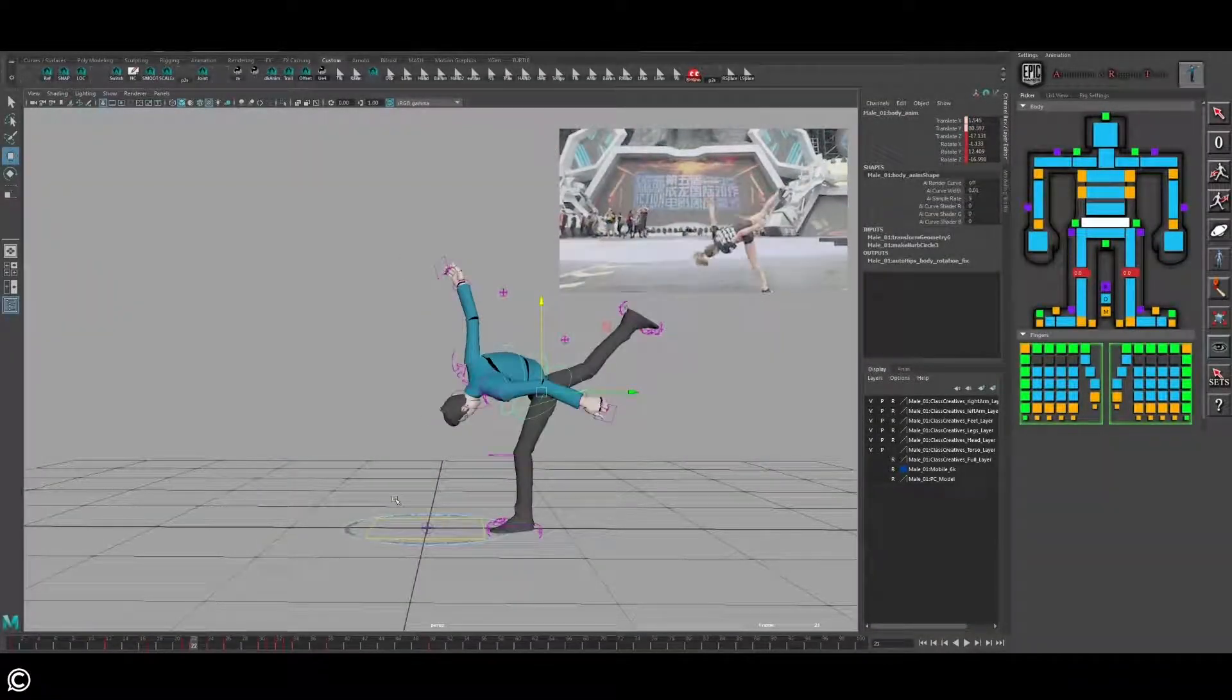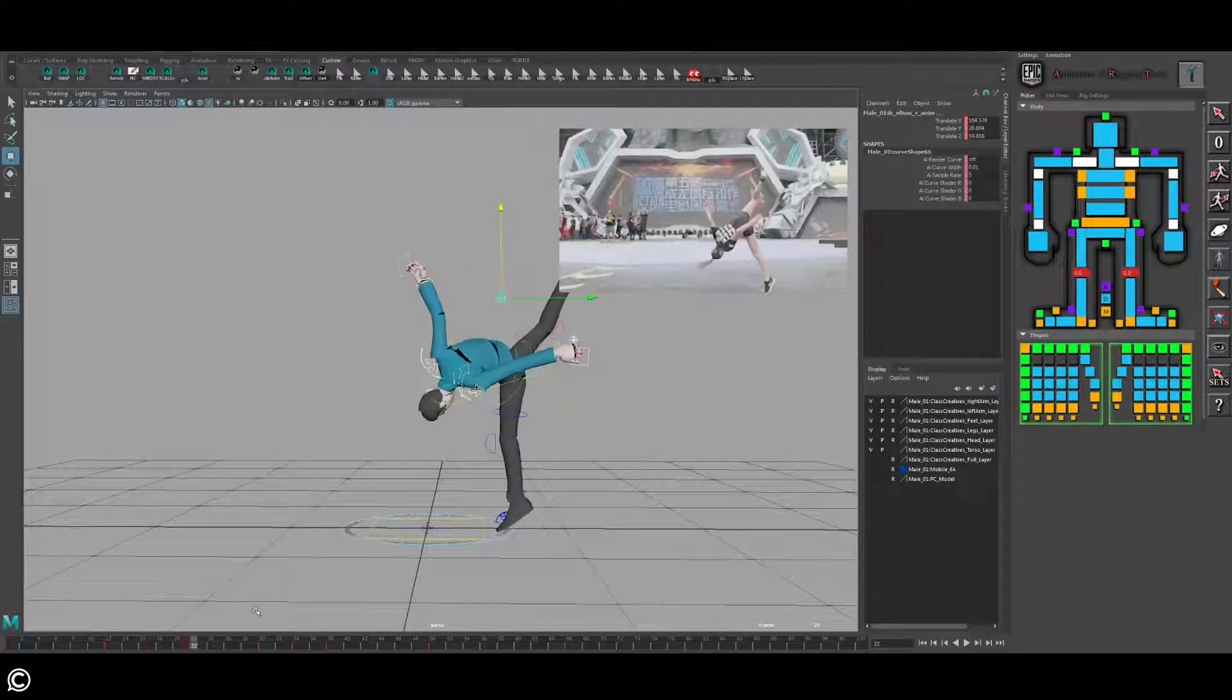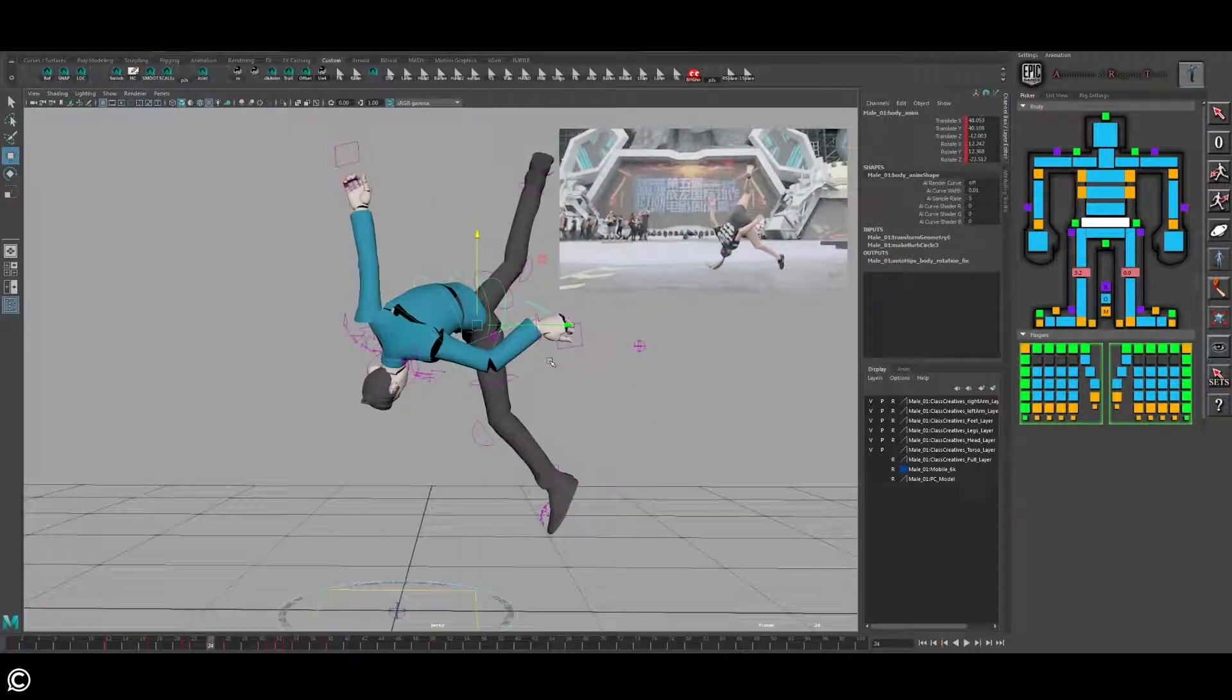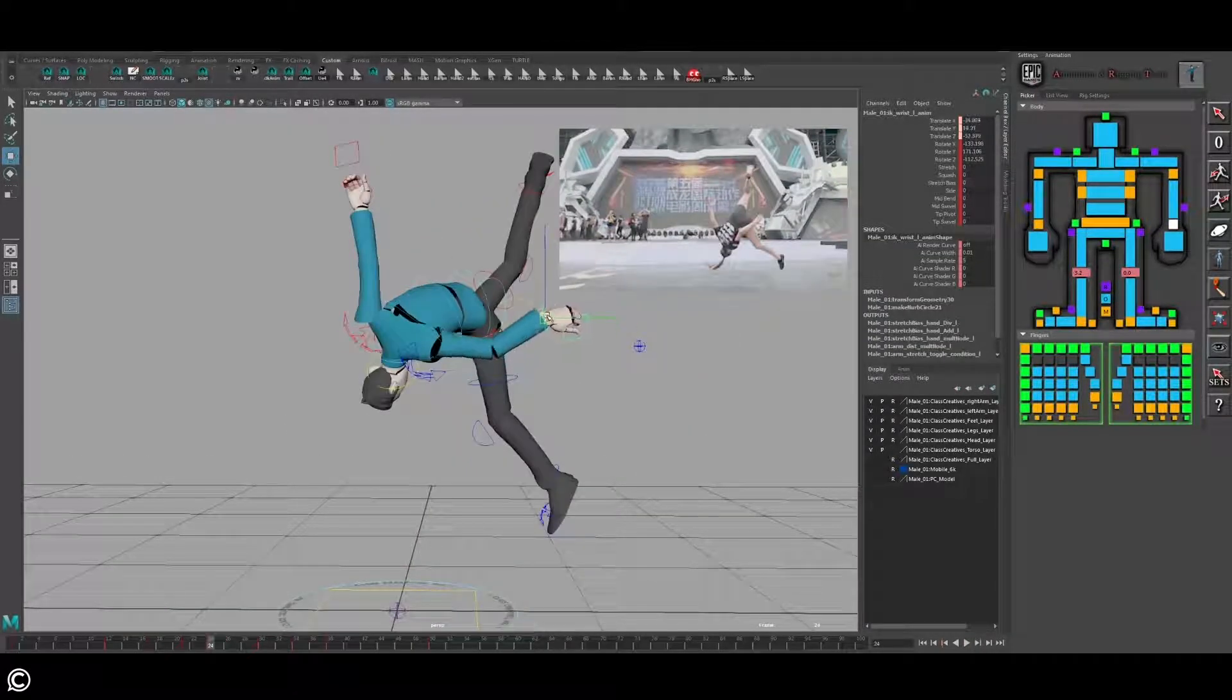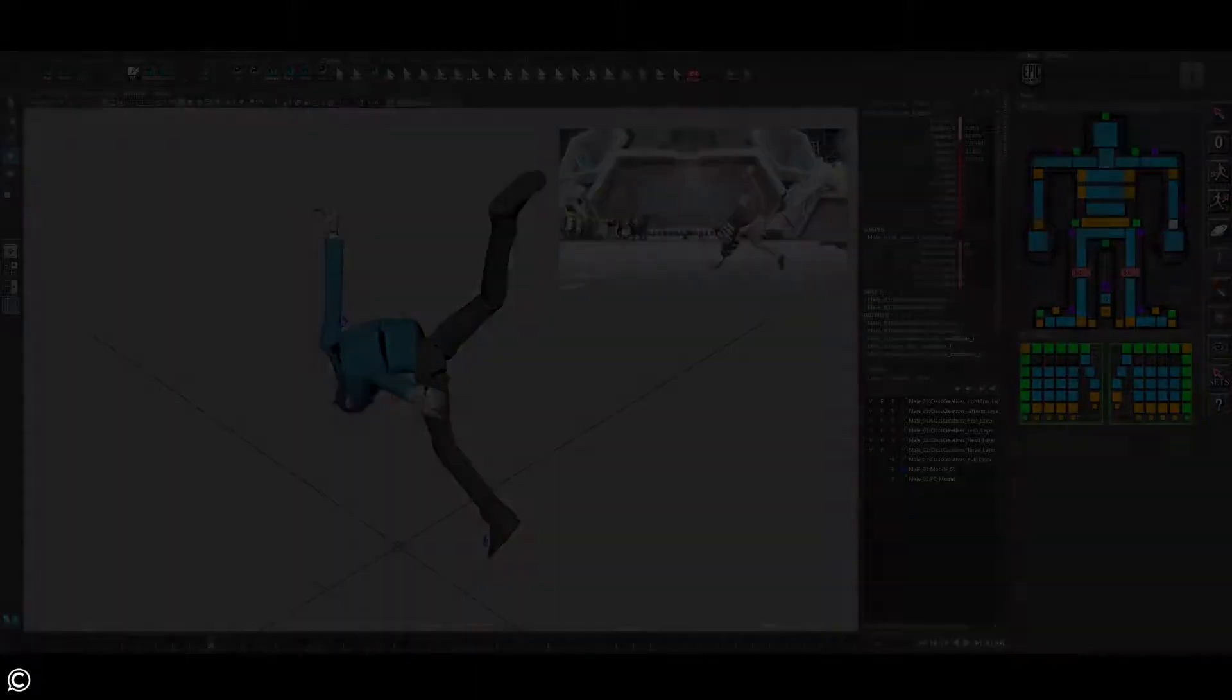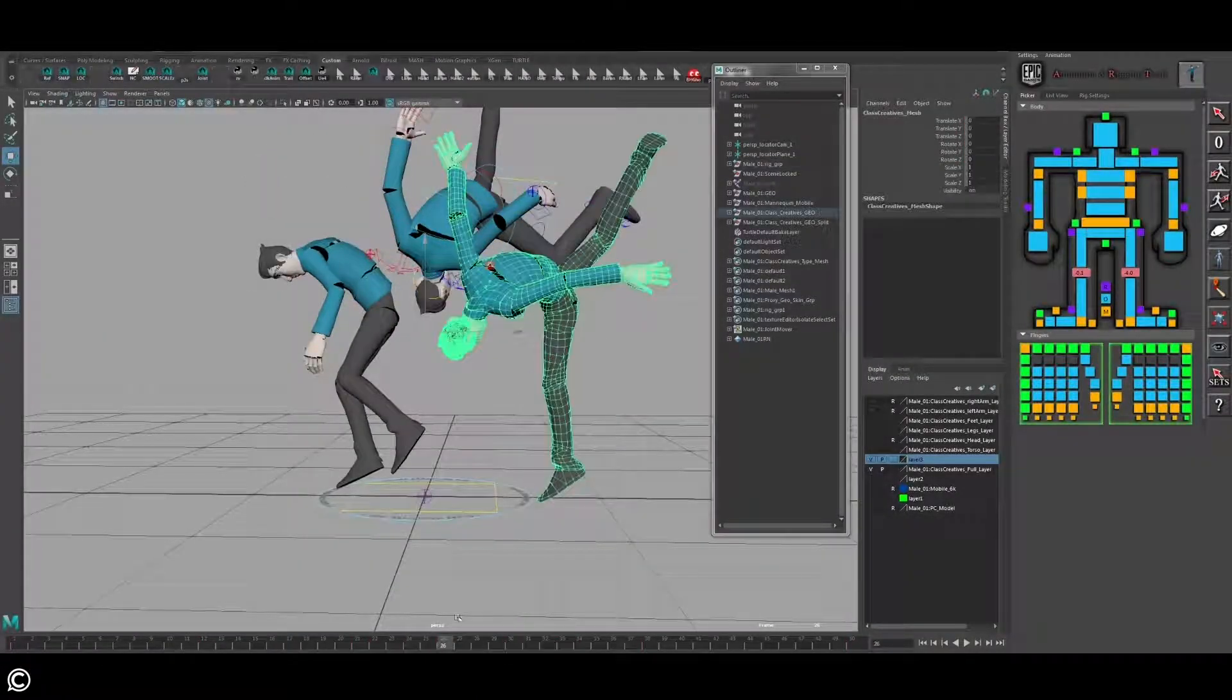Working pose to pose, enhancing breakdowns with onion skinning and mesh duplication, creating smear frames and graph editor uses.